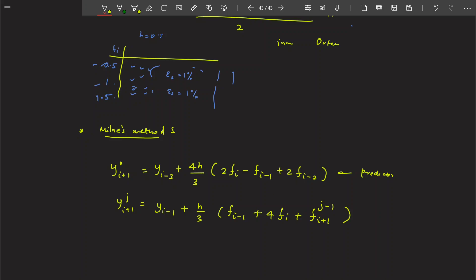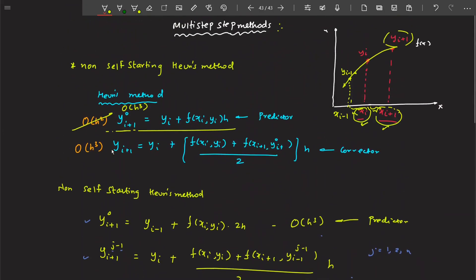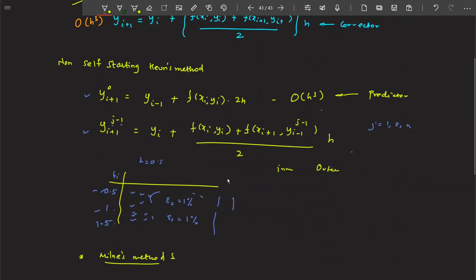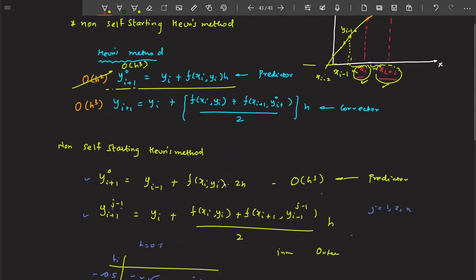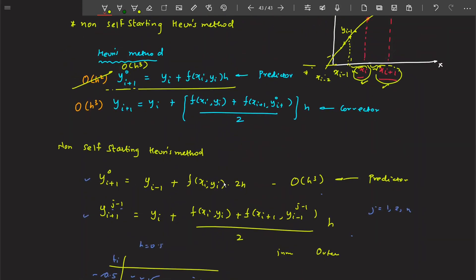Again there will be inner iterations using predictor-corrector, and then we move to the next point. Milne's method uses multiple points: x_i, x_{i-1}, x_{i-2}, and x_{i-3} as well. That is why this method turns out to be accurate.